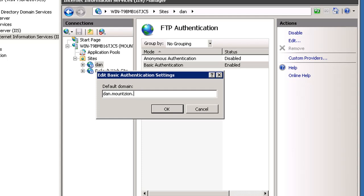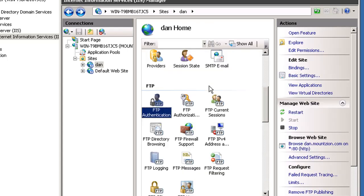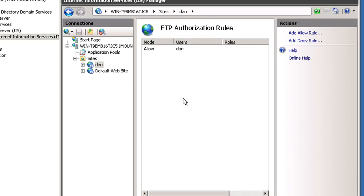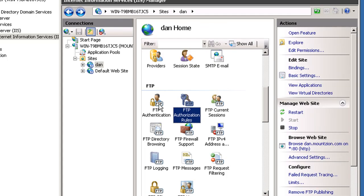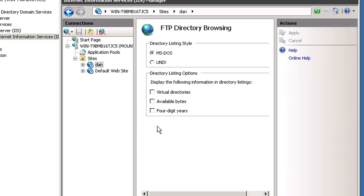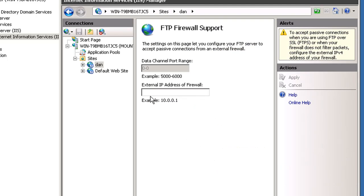We'll go back to authorization rules. We have the right user authorized. For directory browsing, MS-DOS style is fine, we don't want UNIX style. For firewall support, we'll put in our IP address. This would be our public IP address if this was a public web server. Click apply.